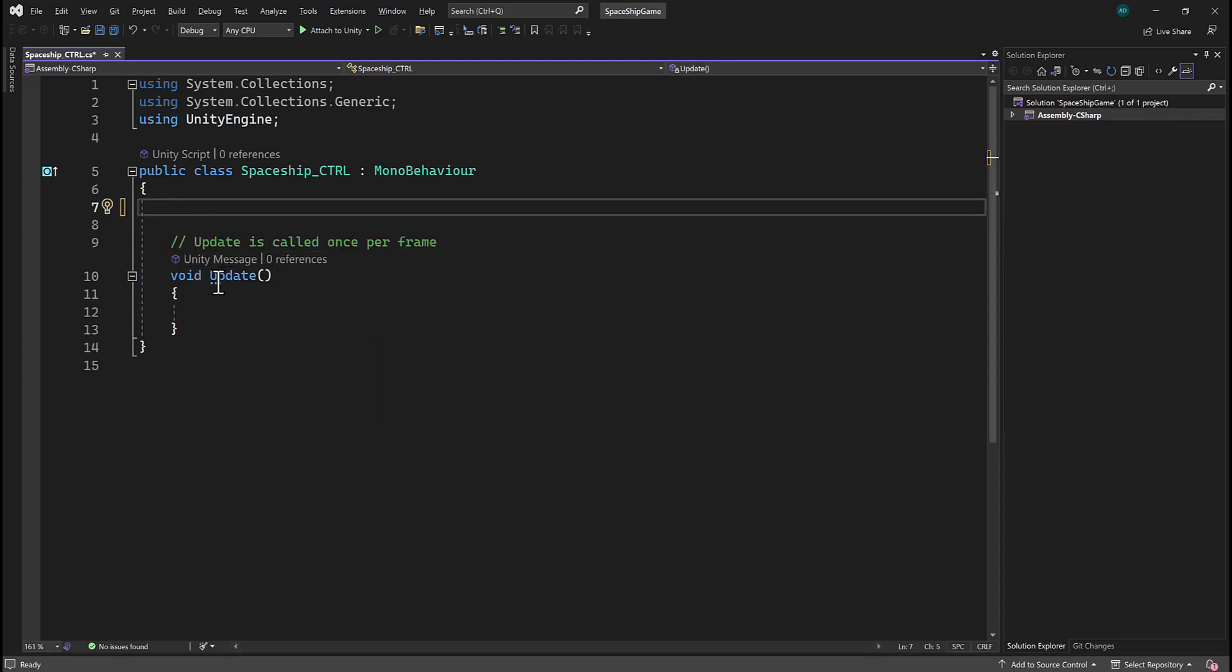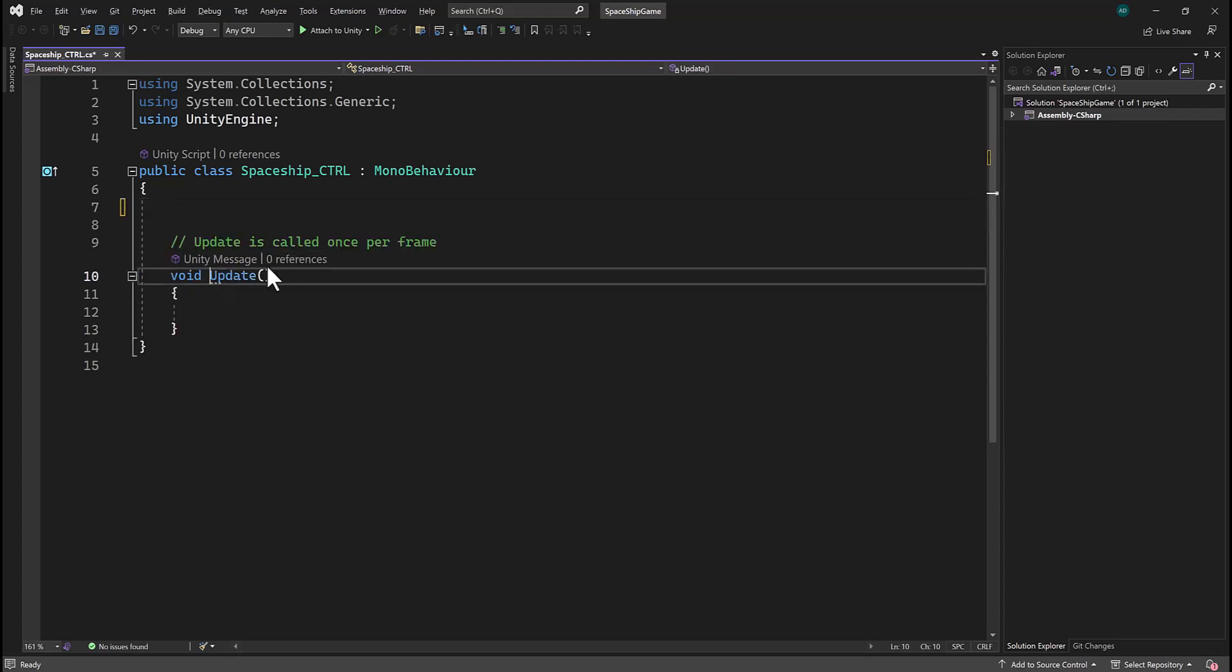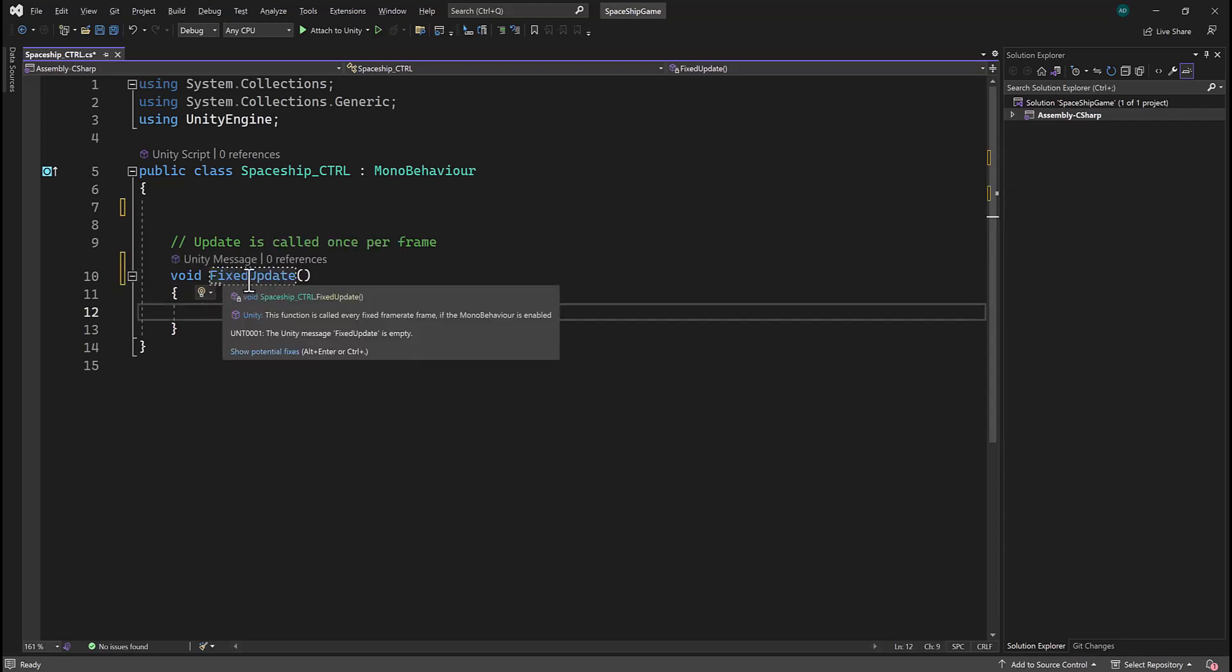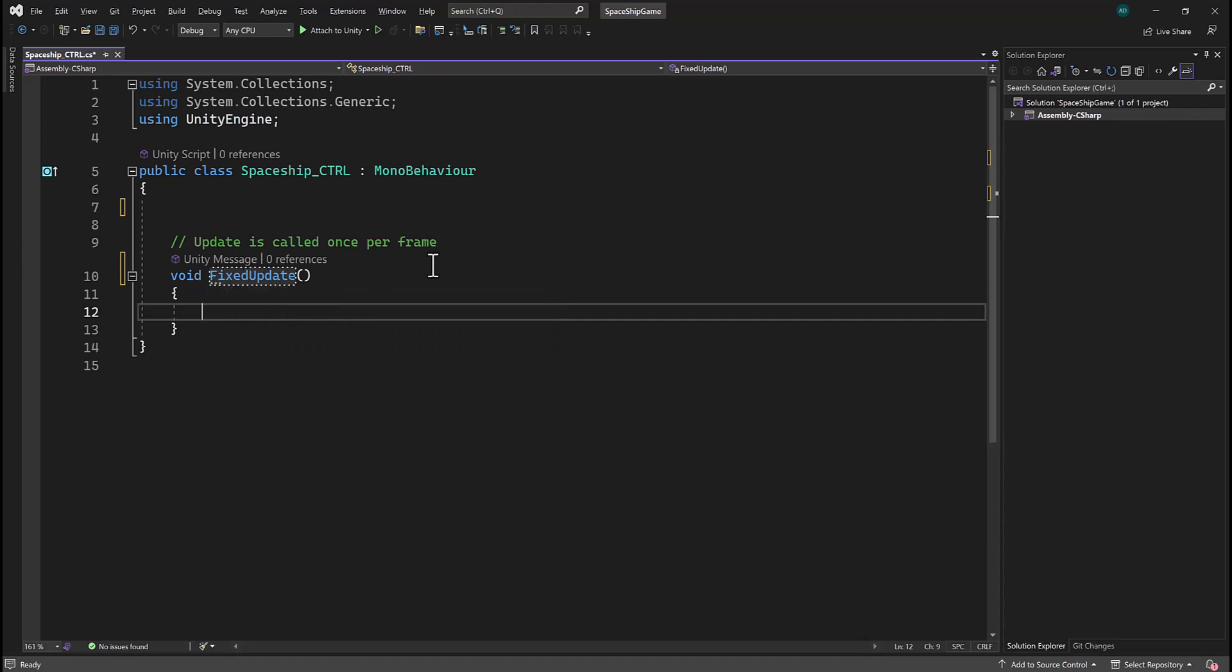Now I'm going to change update to fixed update. If you recall, the difference between update and fixed update is you want to use fixed update for anything that has to do with physics. Go ahead and hit Ctrl S and we know this is saved because there's an asterisk here.